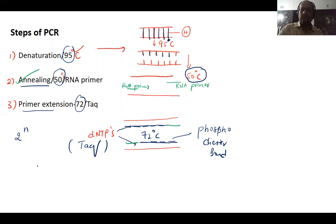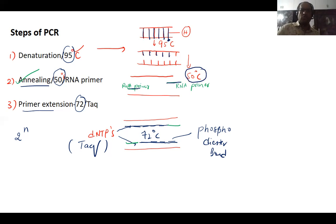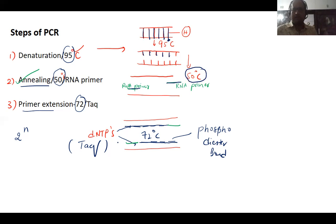During the process of annealing, you need to add an RNA primer to the opposite strand. Two RNA primers are added — one to each opposite end. An RNA primer is a small oligonucleotide sequence. After this, the next process is primer extension.